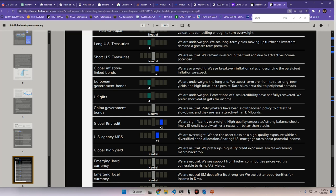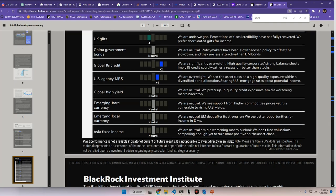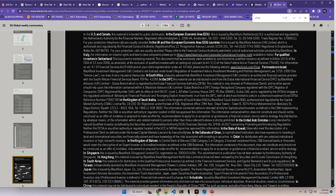Global IG credit. We are significantly overweight. High-quality corporate strong balance sheets imply IG credit could weather a recession better than stocks. US agency mortgage-backed securities. We are overweight. We see the asset class as a high quality exposure within a diversified bond allocation. Soaring US mortgage rates boost potential income. Global high yield. We are neutral. We prefer up in quality credit exposures amid a worsening macro backdrop. Emerging hard currency. Neutral. We see support from higher commodities prices, yet it is vulnerable to rising US yields. Emergency local currency. We are neutral. EM debt after its strong run. We see better opportunities for income in DMs. And then lastly, Asia fixed income. We are neutral amid a worsening macro outlook. We don't find valuations compelling enough yet to turn more positive on the asset class.